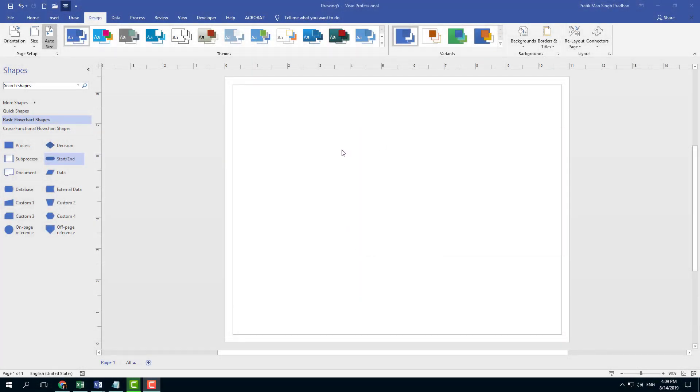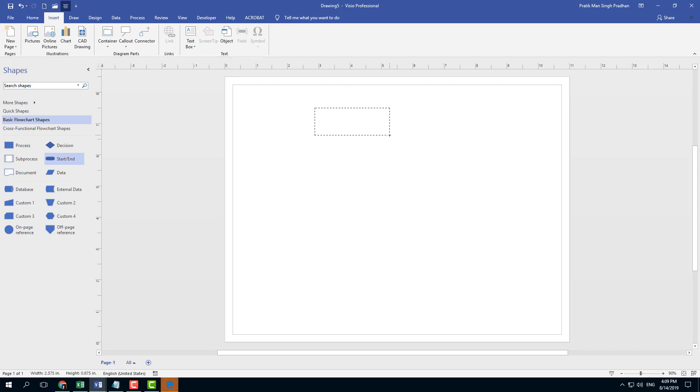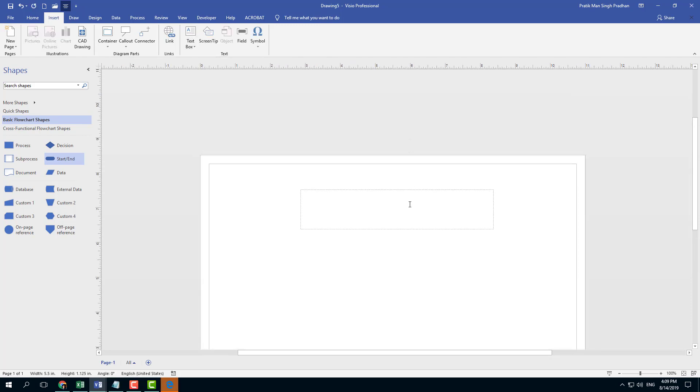To insert a text box, simply go to Insert and you can see Text Box. Once I click that, I can click and drag the text box which I can use as a title.